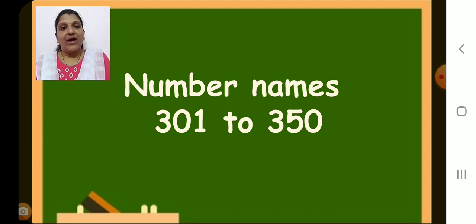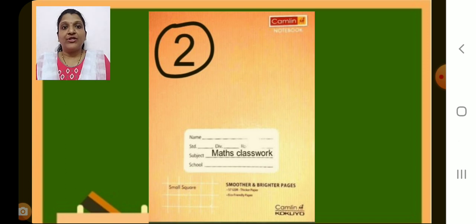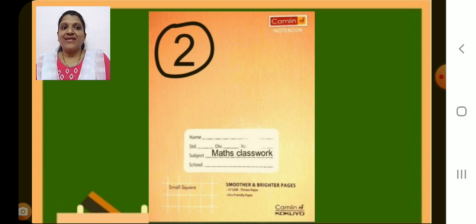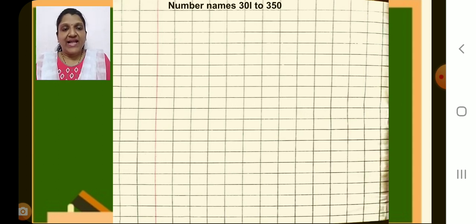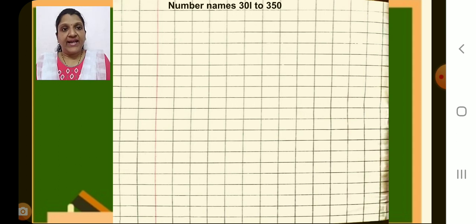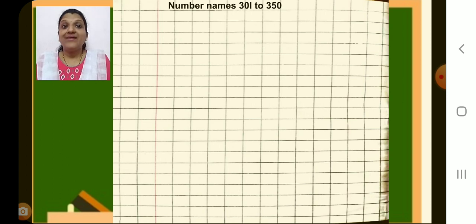So for that, you have to get your maths notebook number 2, that is maths classwork, pencil and eraser. Have you got it? Okay, now open a new page. On the new page, on the first line in the left side margin, write today's day. Then after margin, put the heading: number names 301 to 350.